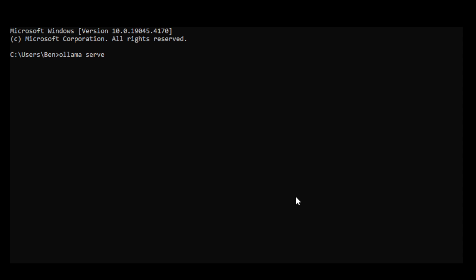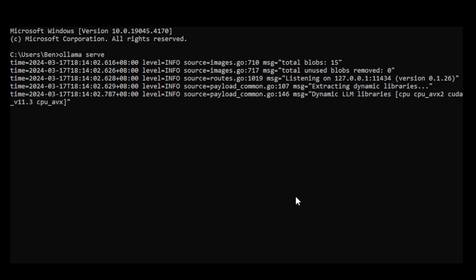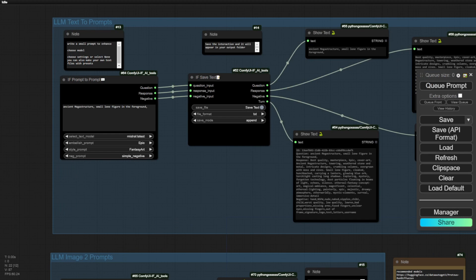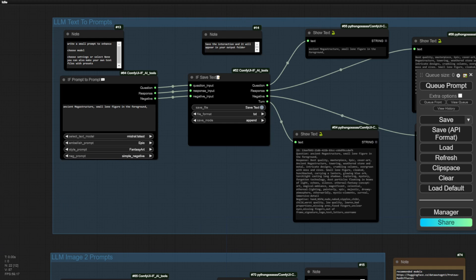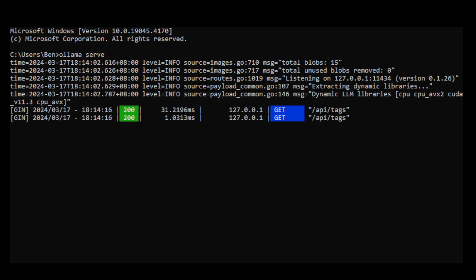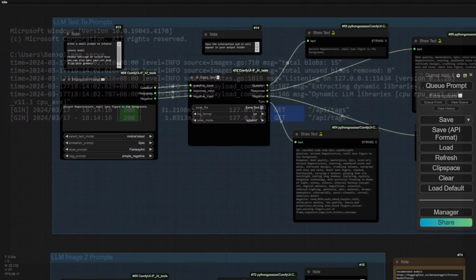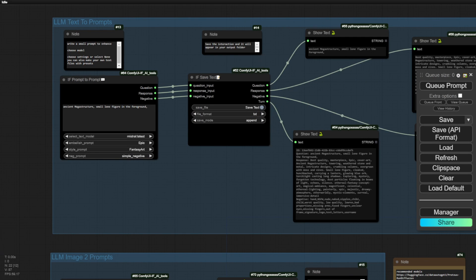Click the refresh button to let the IF AI tools detect the Ollama connection. Once detected, the model drop-down menu for selecting LLM models will show a list of available models in your Ollama setup. As you can see, there are already two API requests from ComfyUI to the Ollama backend server.